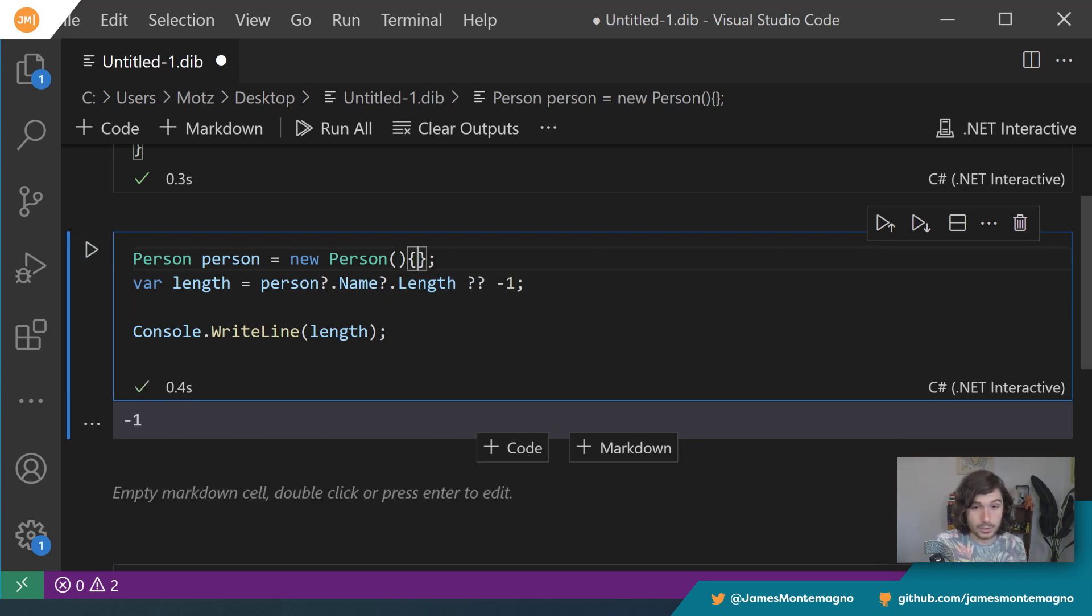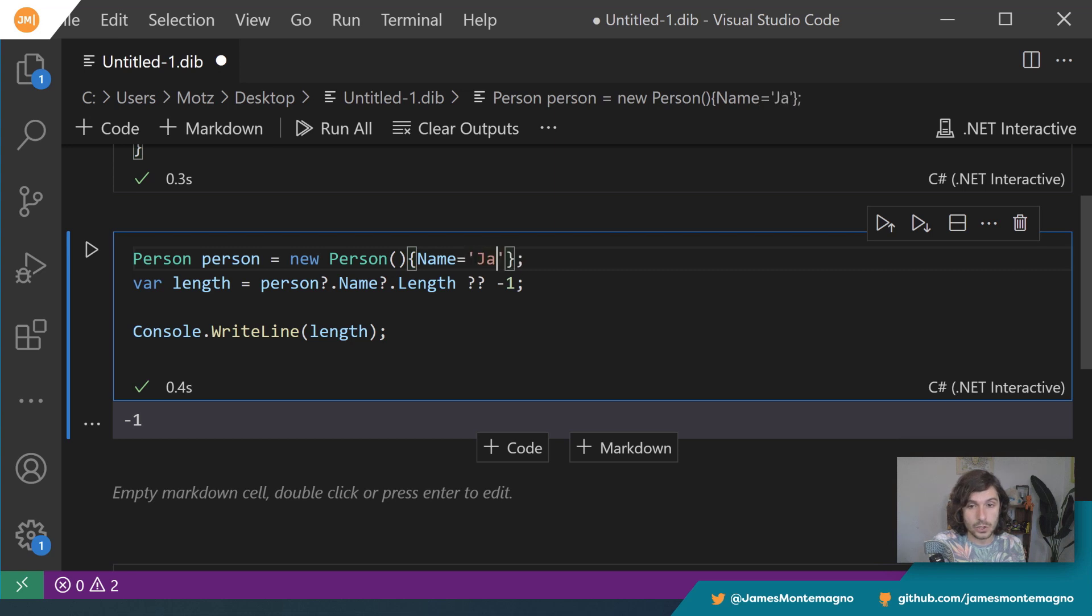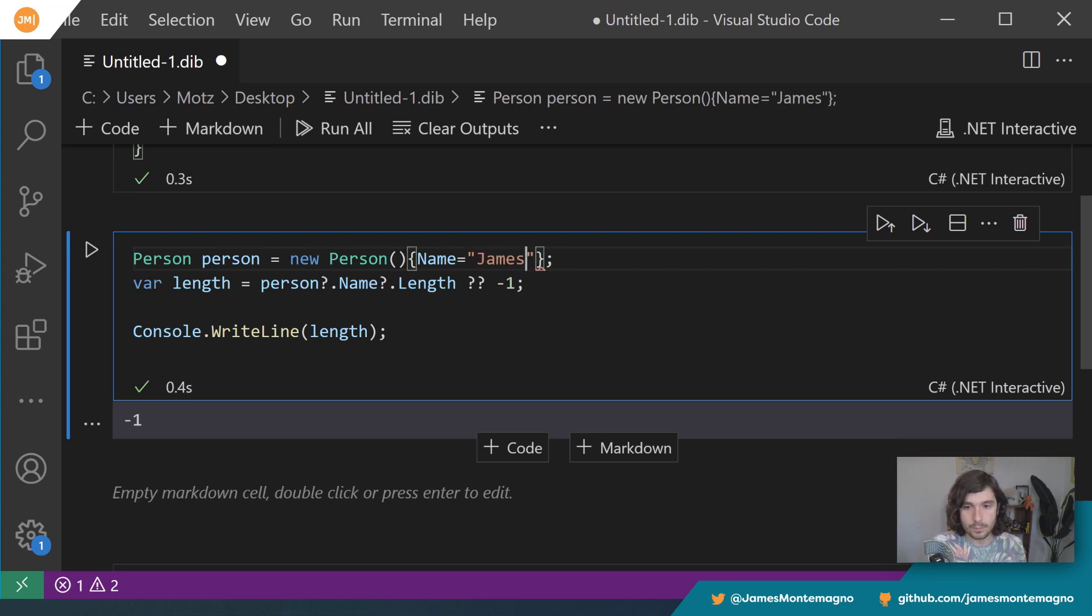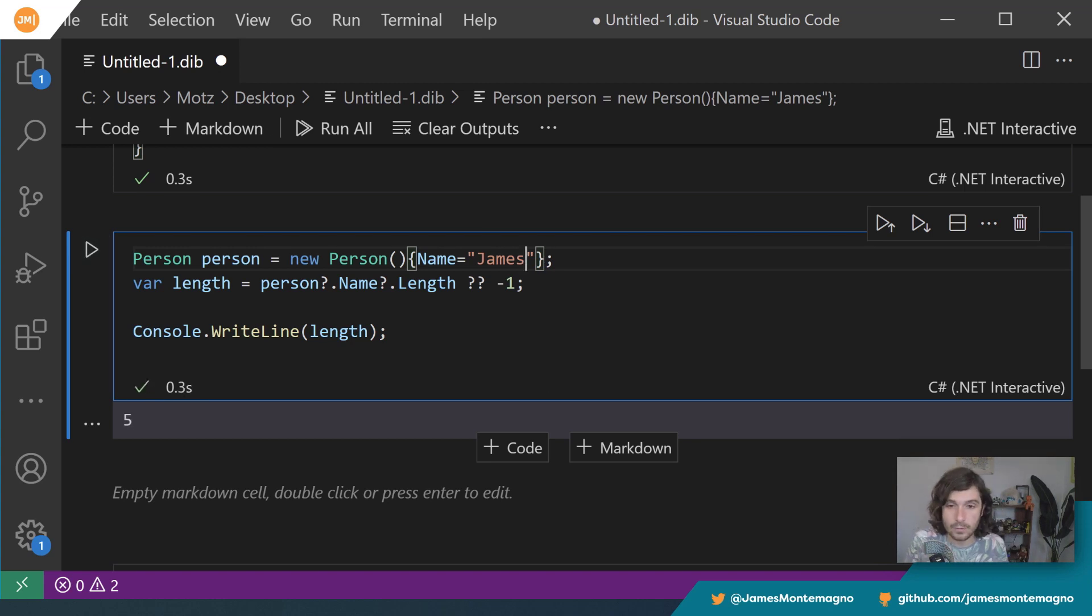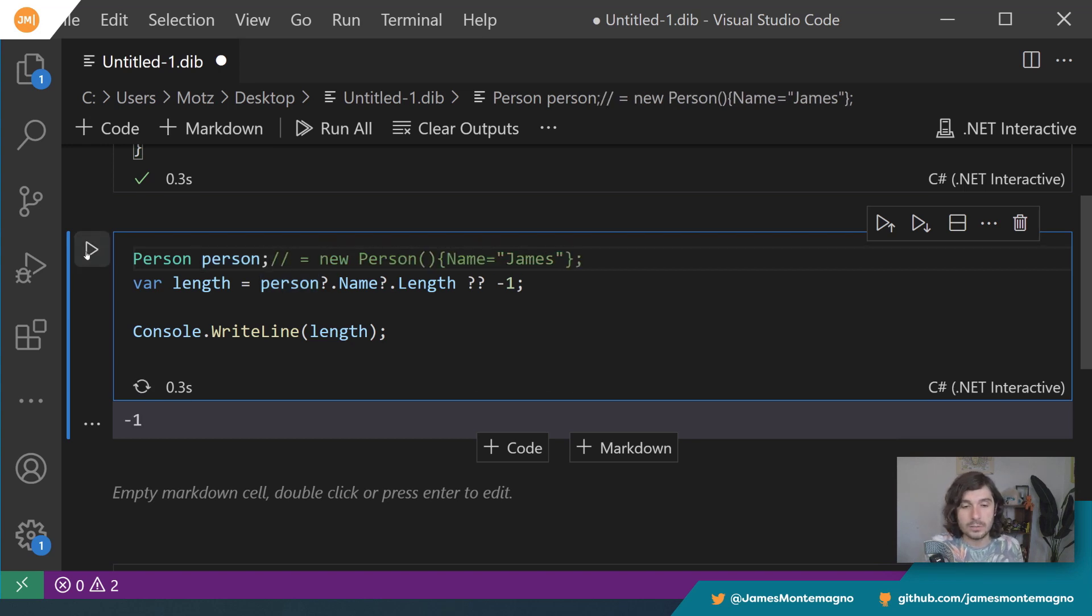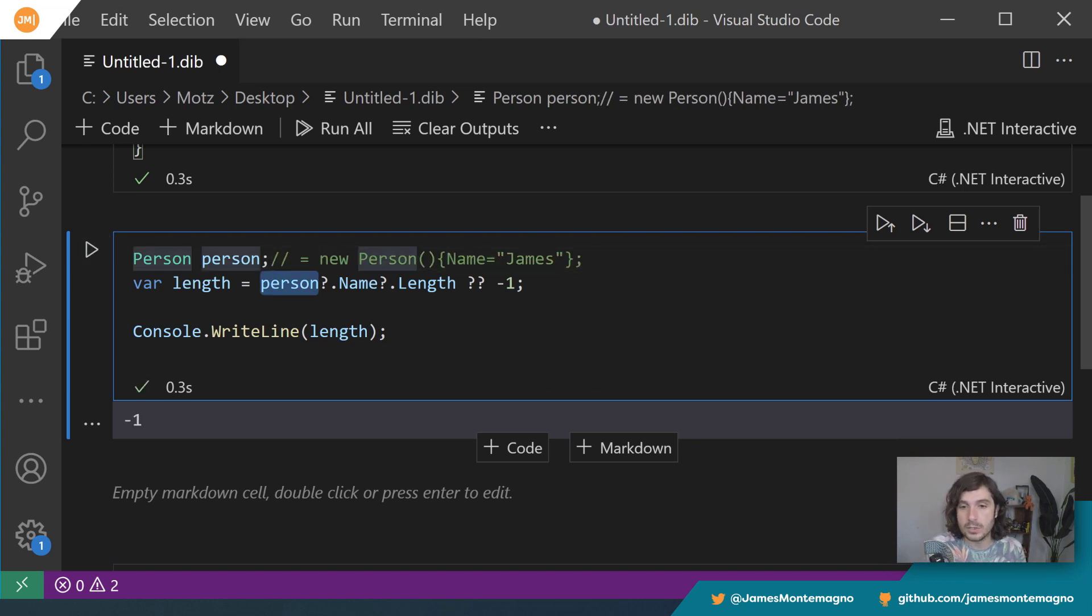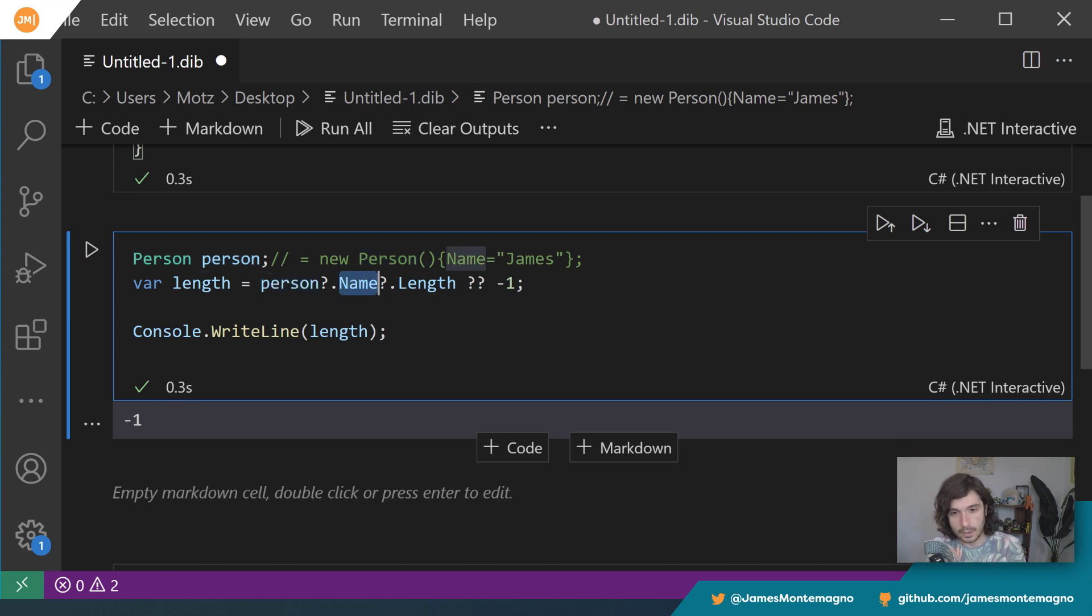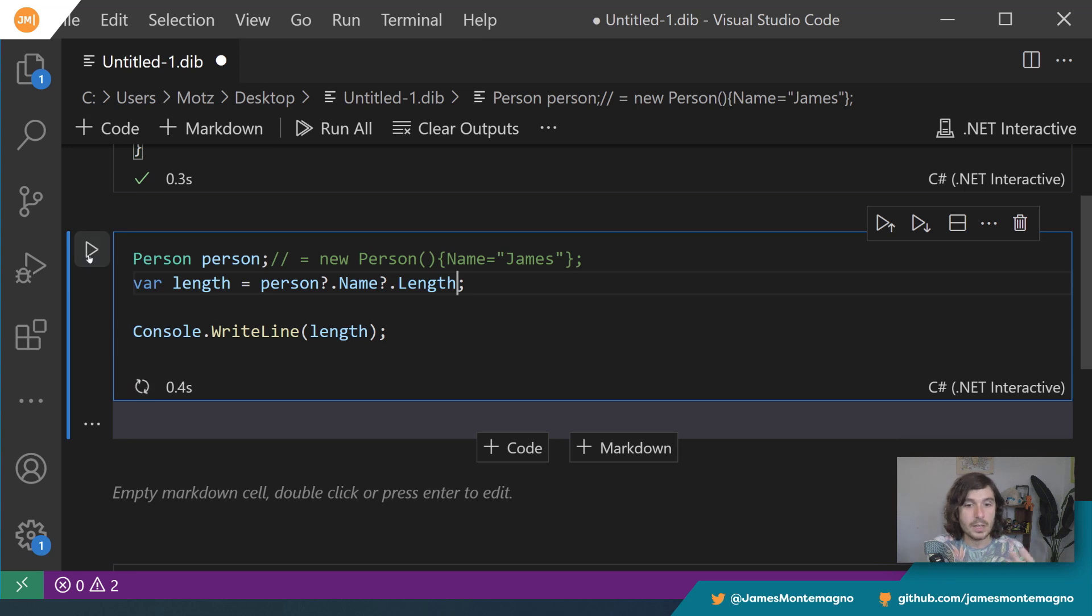So if either person is null or name is null or the next thing is null, in this case it's a length so it can't be null, it's an integer, we want to return something. So in this case we might want to return negative one. So what I'm going to use is null coalescing and use question mark question mark. And what this says is anything before here null? And if so, just don't return null, return anything on the right-hand side of question mark question mark. So now we get negative one.